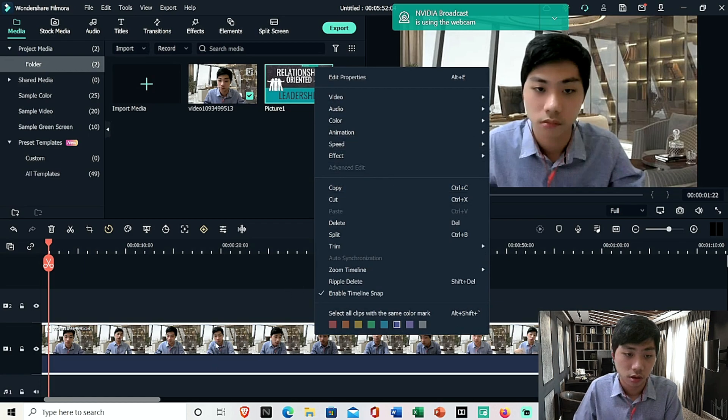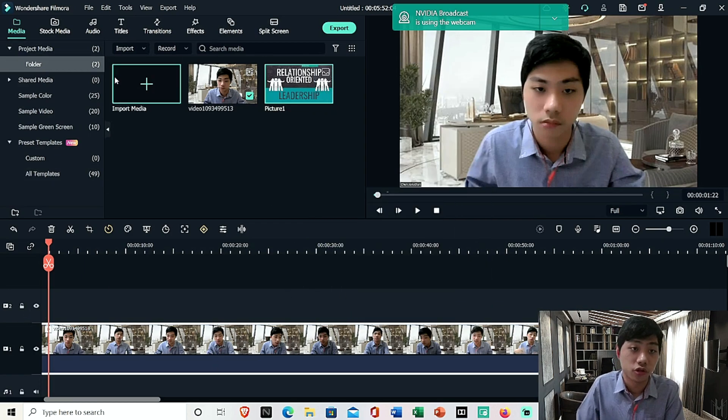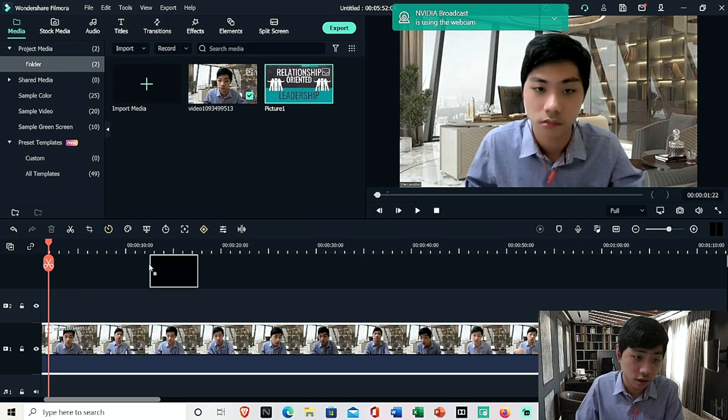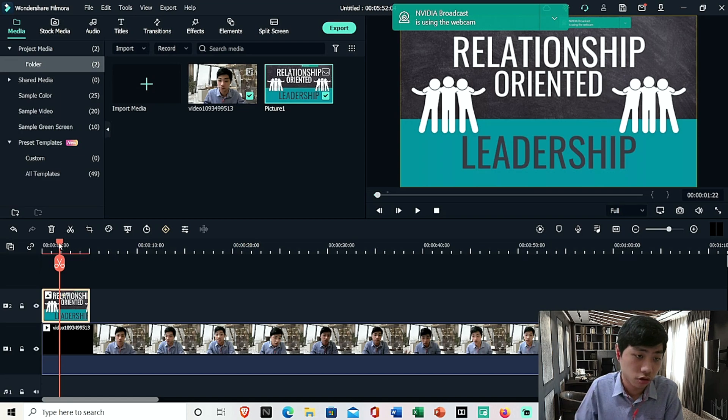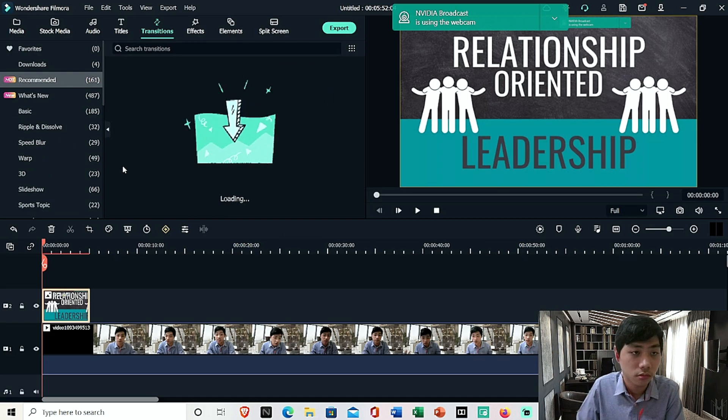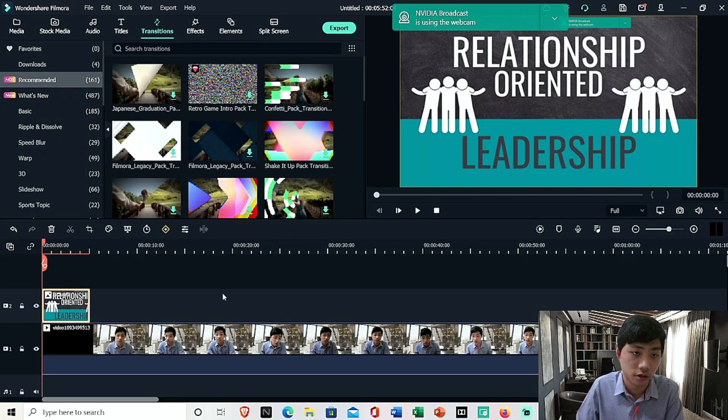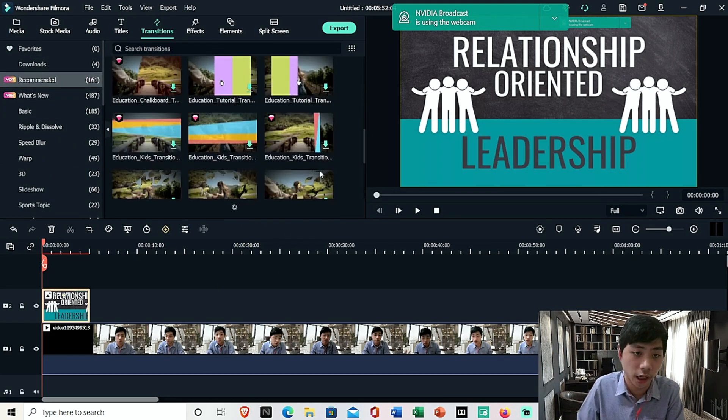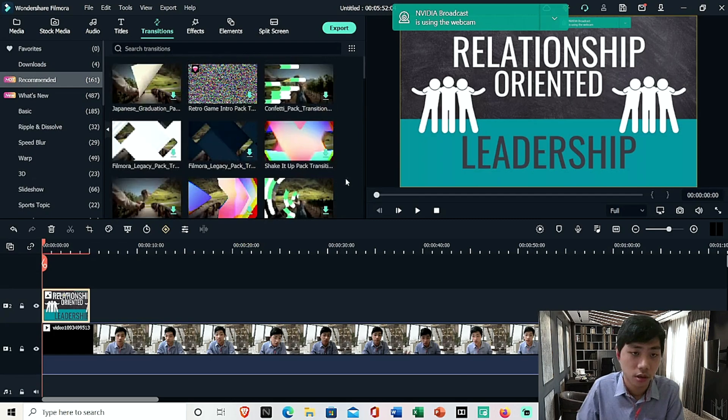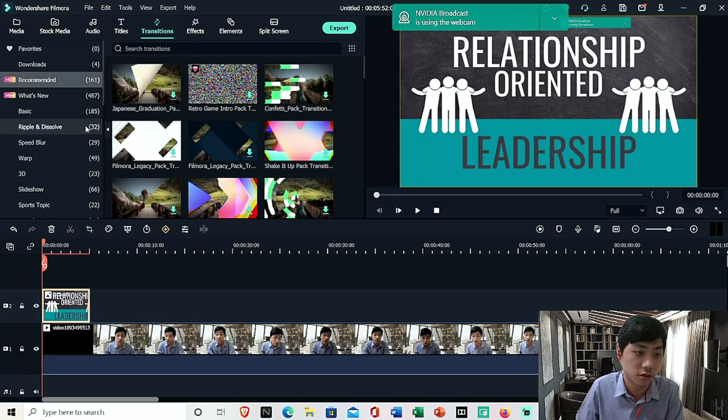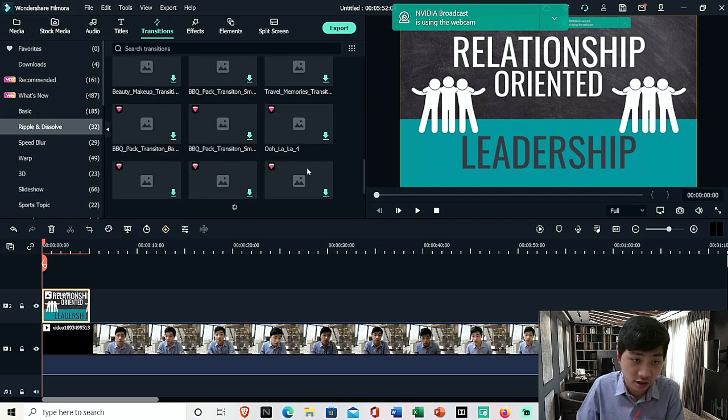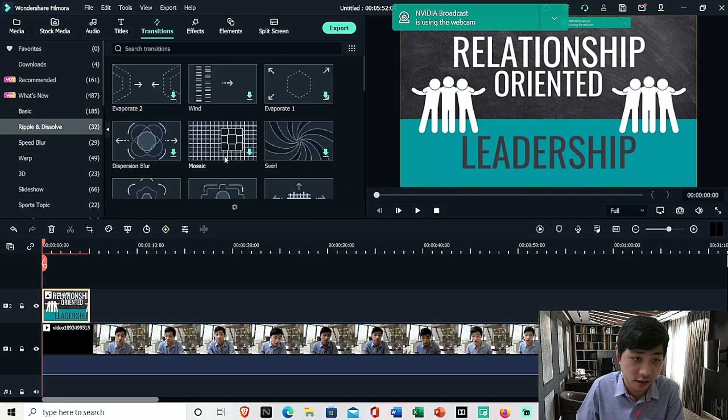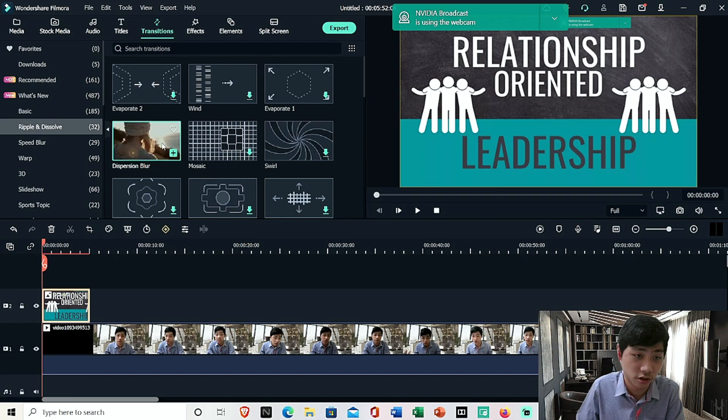So that's how you do it for Filmora. And then if you want to add the transition, if you want to maintain the transition, what you're going to do is that you can add the transition by going to transitions on your left hand corner, and I can choose any transition I want. Maybe I want maybe this dispersion blur.